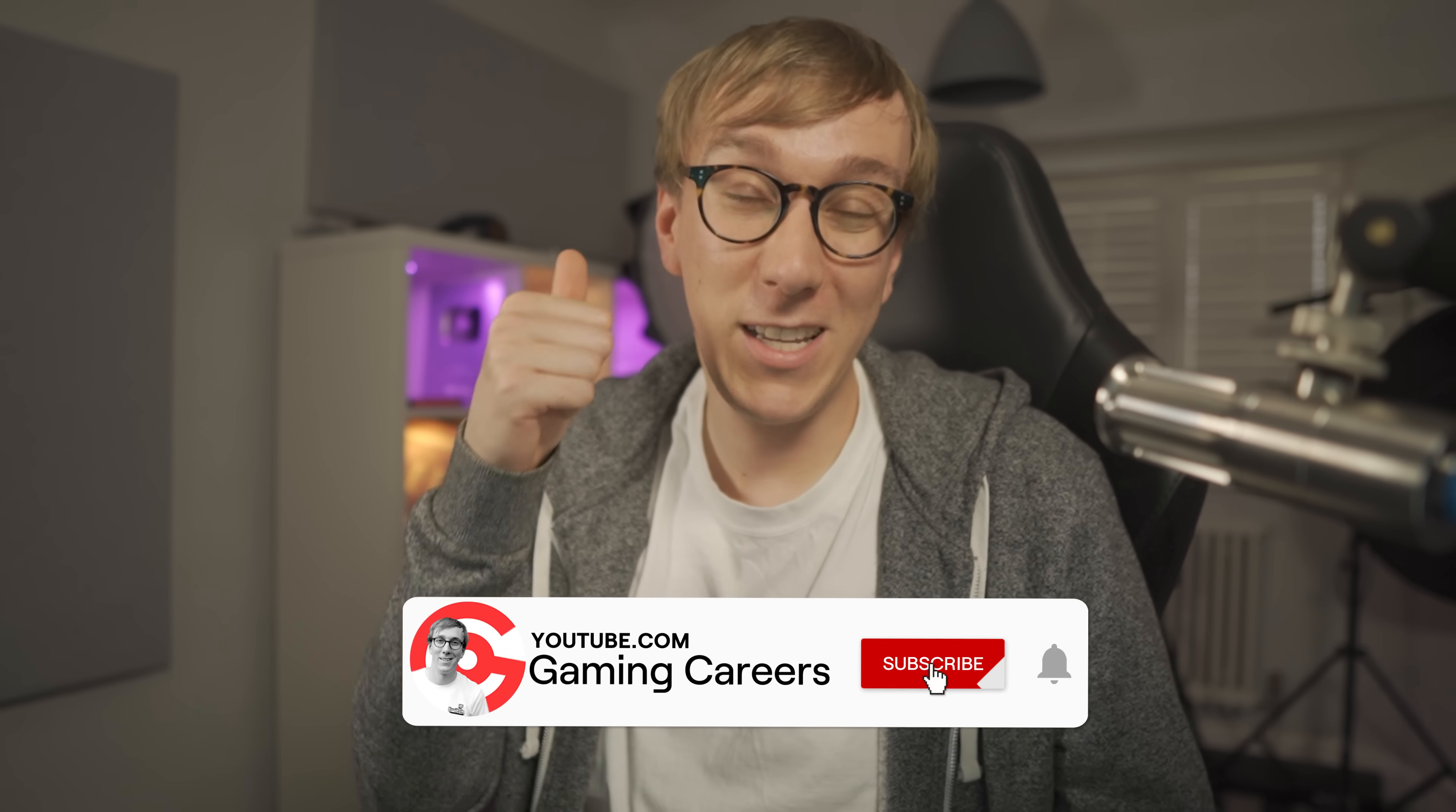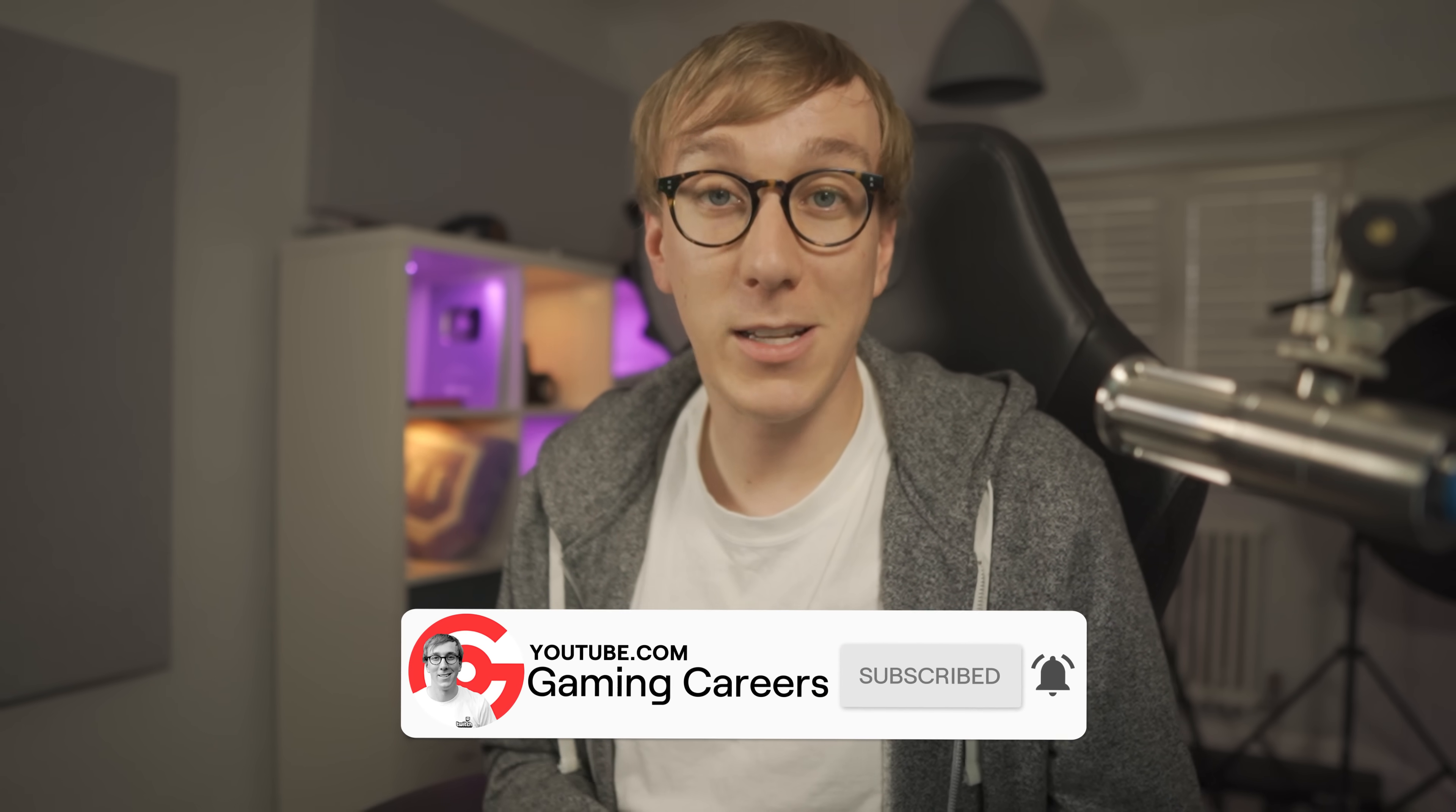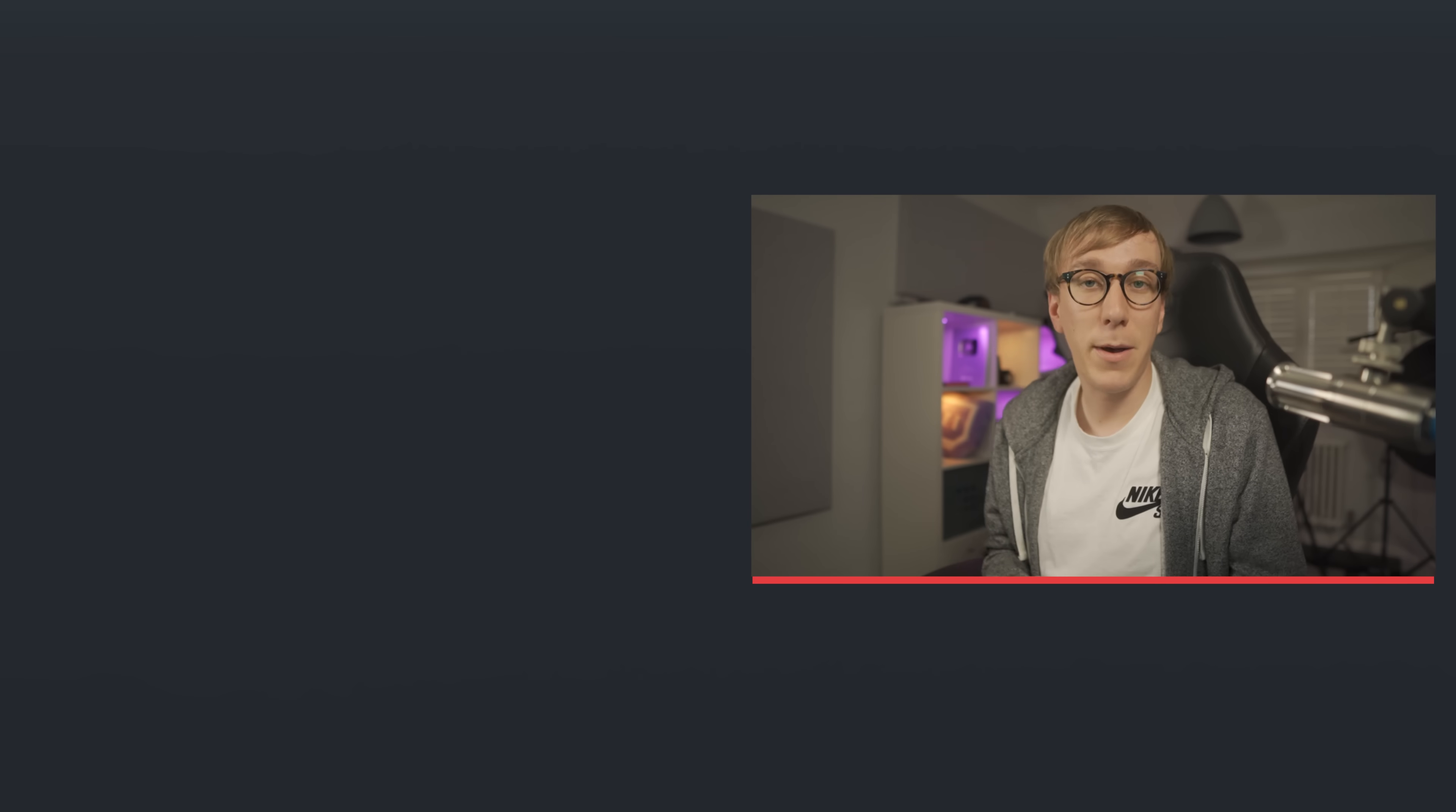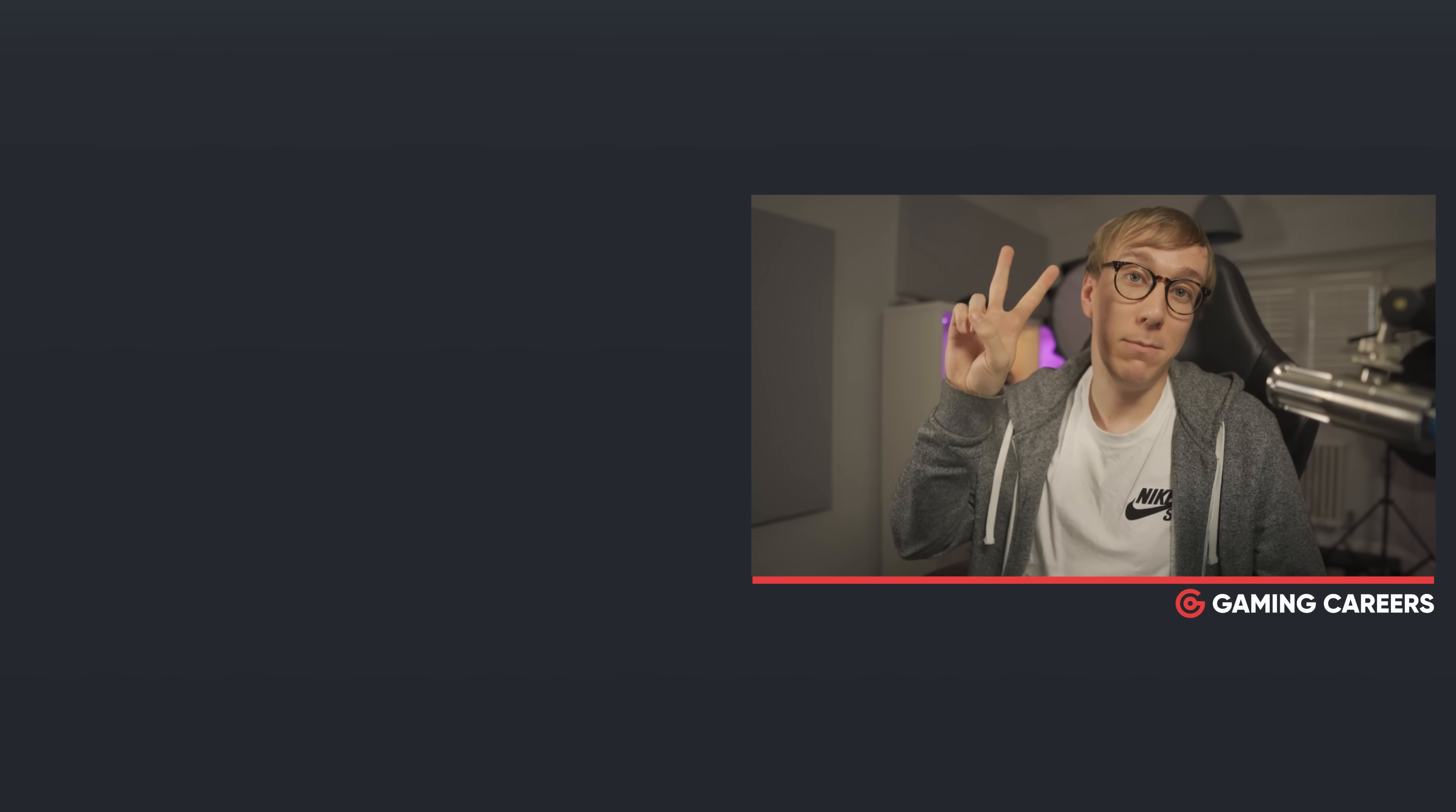If you've enjoyed this video, please do give it a thumbs up and subscribe if you haven't already. It's completely free to do. And if you click the bell, it will notify you of any new uploads on this channel. I'll catch you in the next one. Peace.